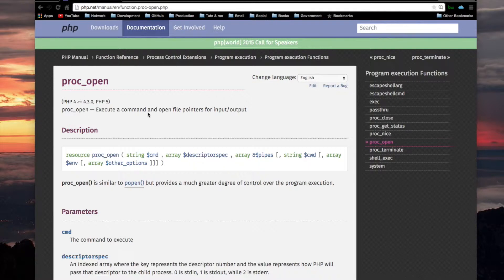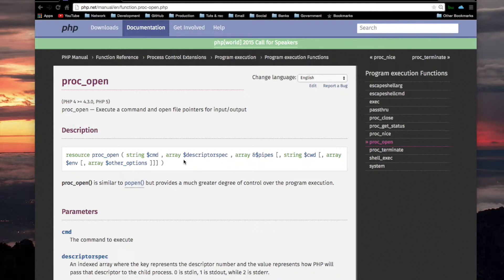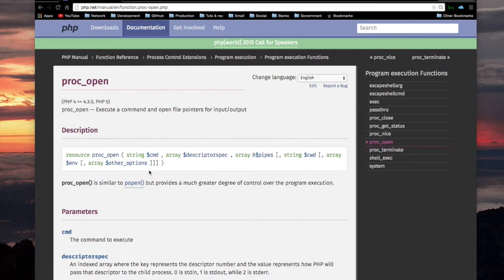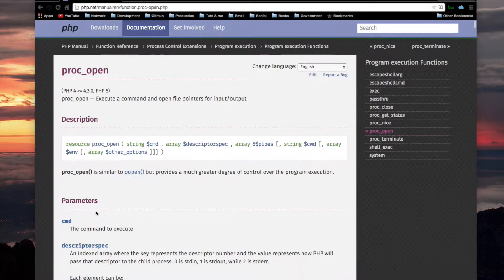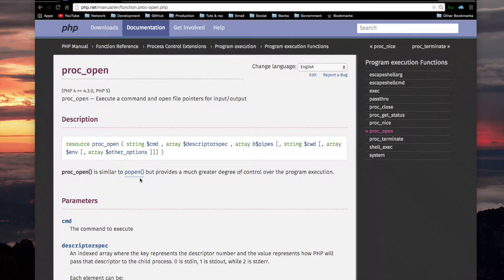Execute a command and open file pointers for input output. By looking at the syntax of this command, you can see that it's similar to popen but it has more parameters than popen. So proc_open is similar to popen but provides a much greater degree of control over the program execution. Hopefully when I read the description for these parameters, it'll start to make sense especially that now I know how popen works because I covered that in the last video.